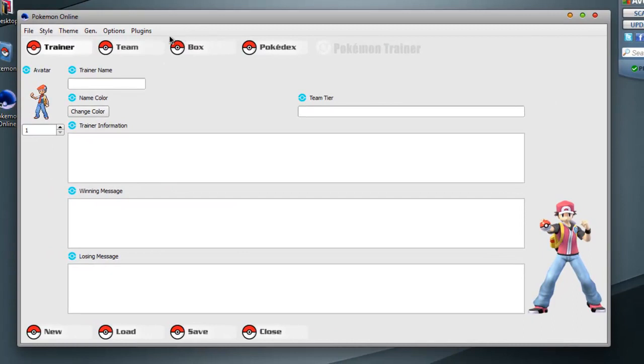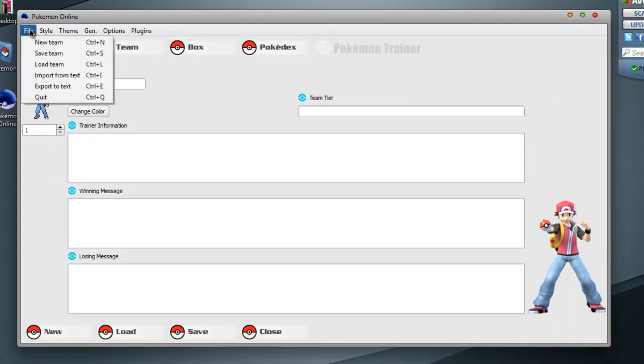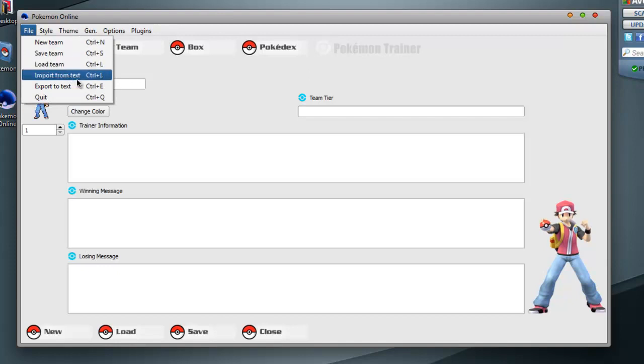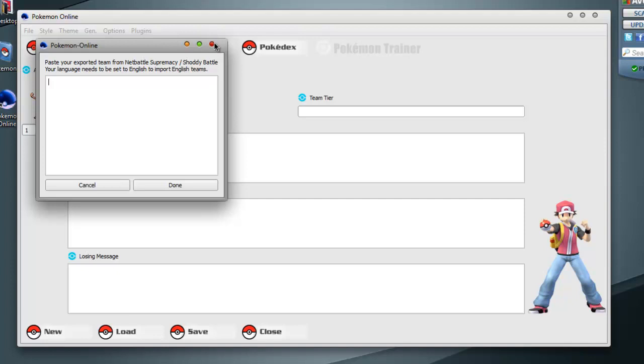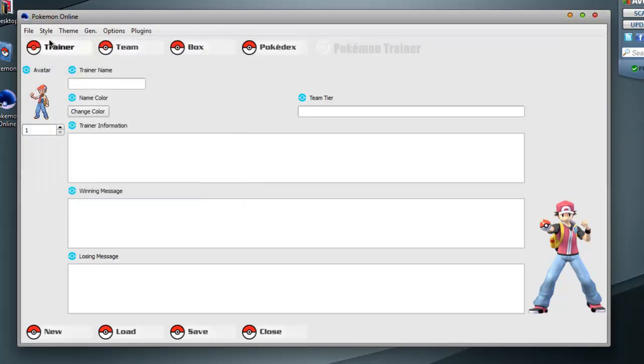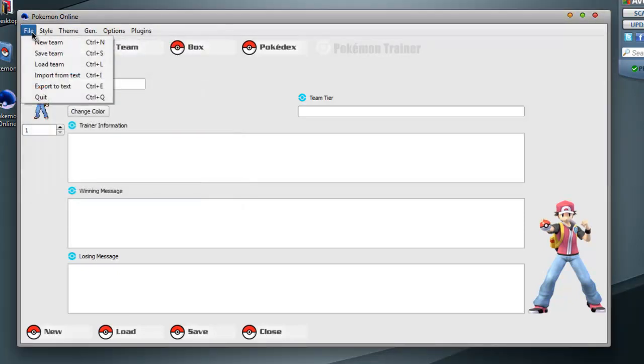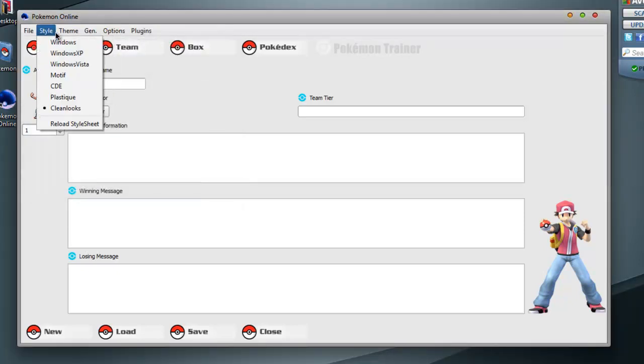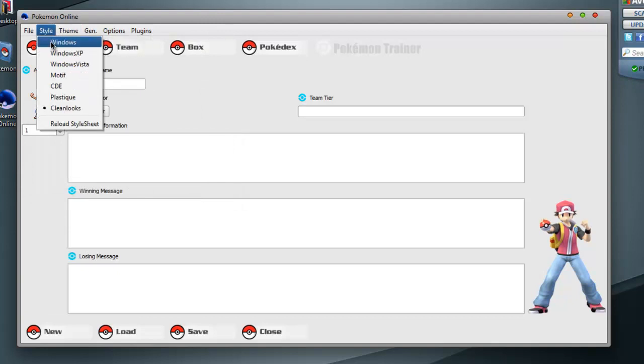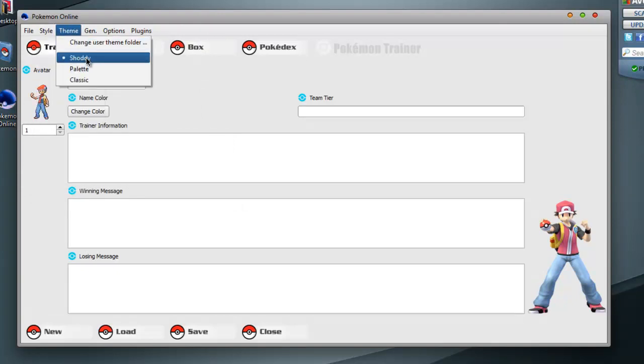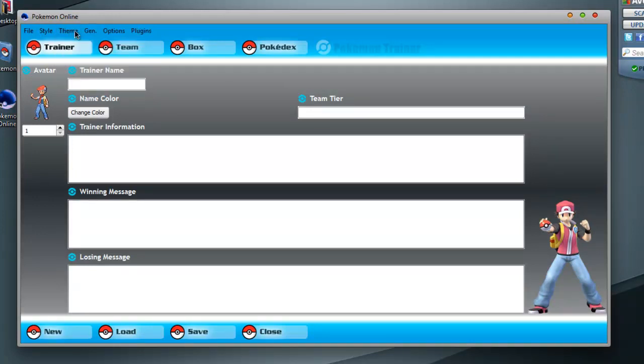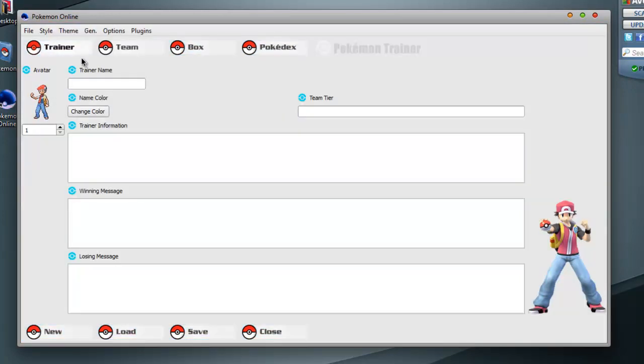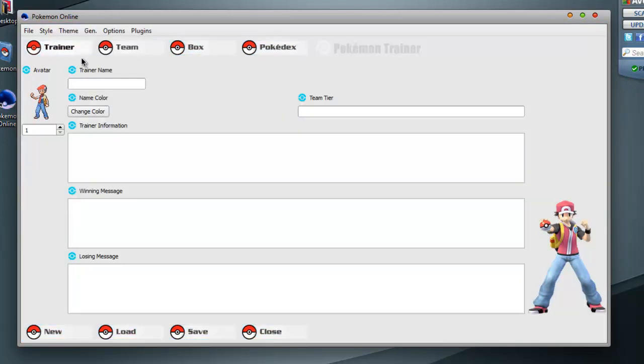There's a few things I'm going to show you in the UI beforehand though. You can save team, load team, make new ones, import. This is if you used to use Net Battle Supremacy or Shoddy Battle. I've never done that. So I don't have anything that I can do. And yeah, there's different styles. I like clean looks. I use Shoddy for the theme, but it usually comes like this classic.